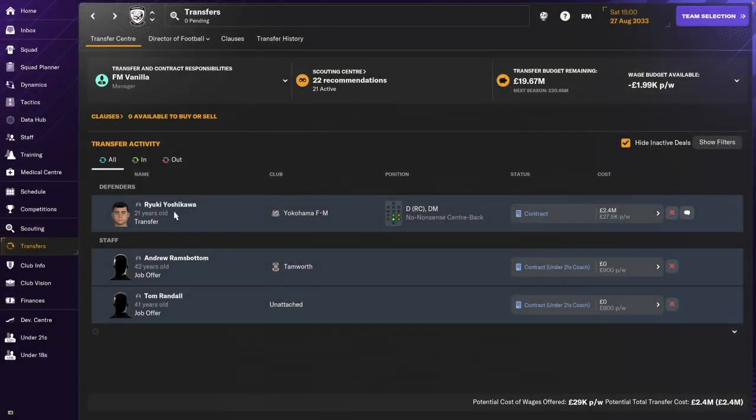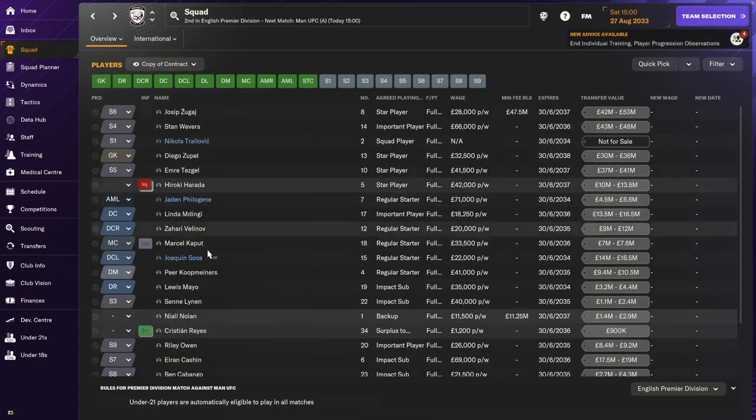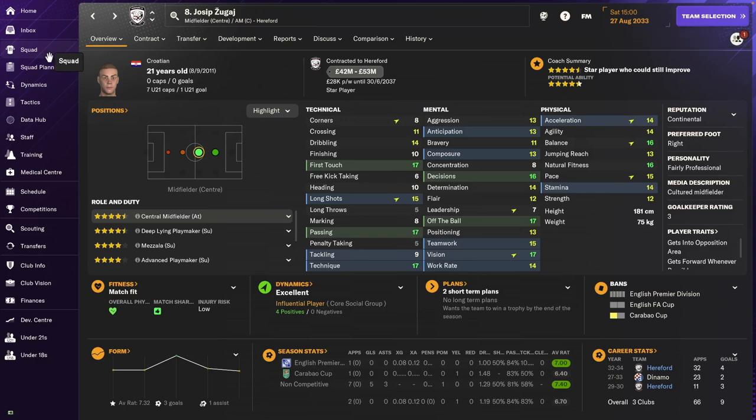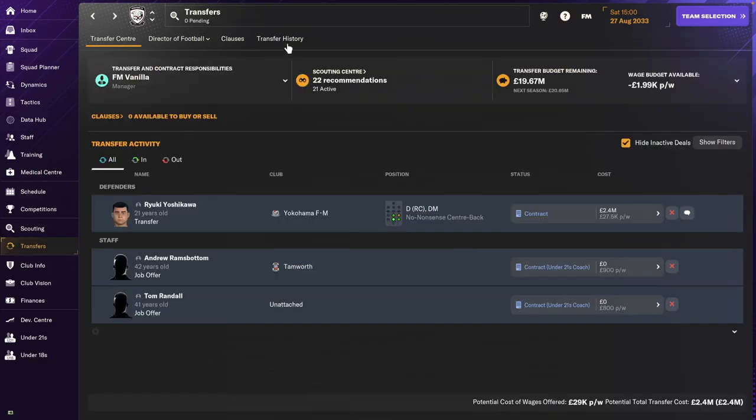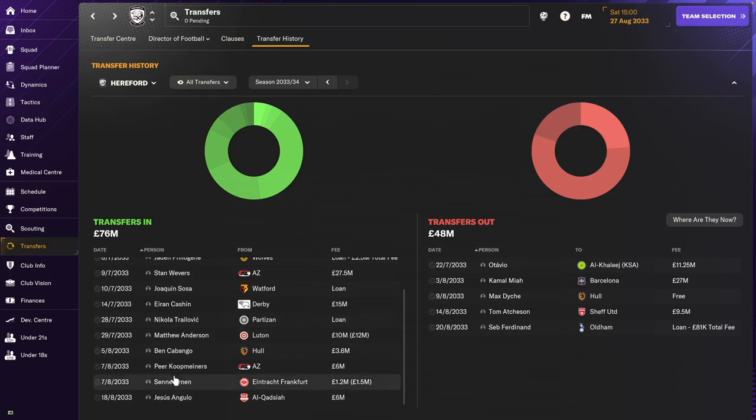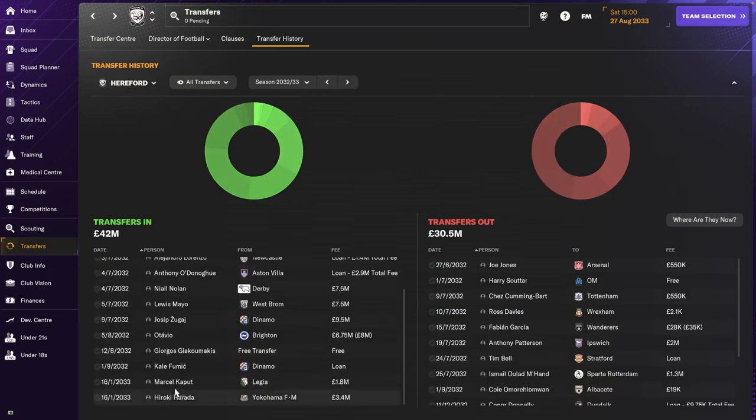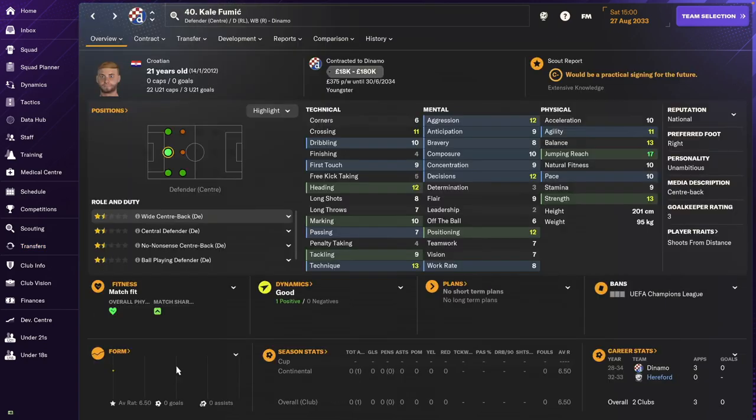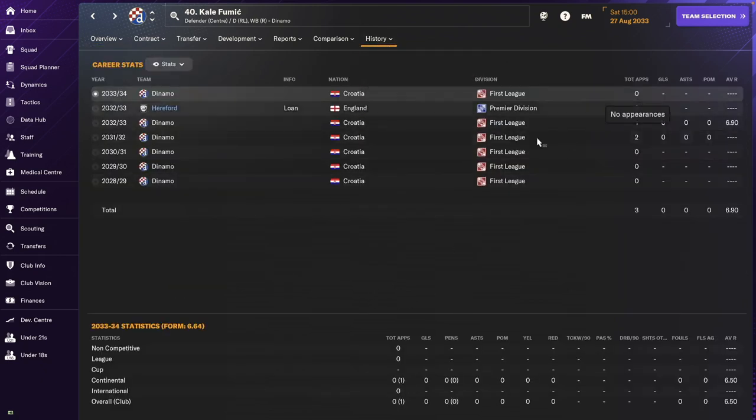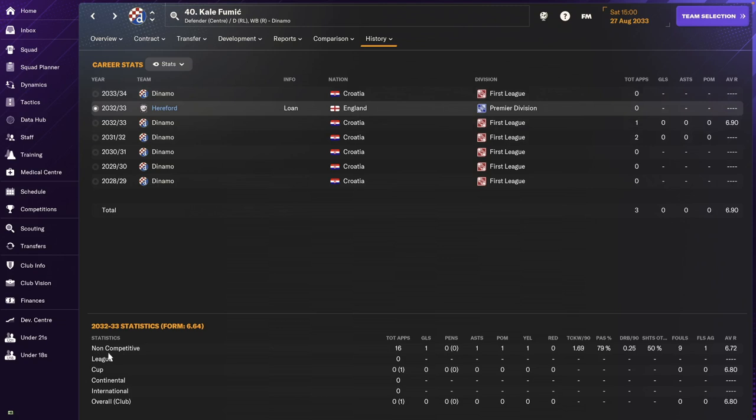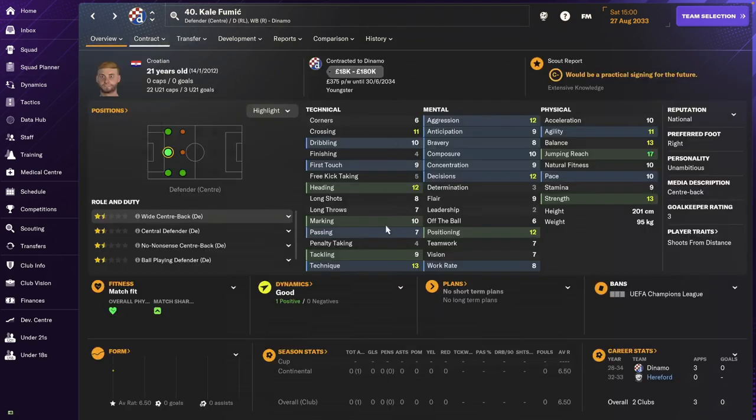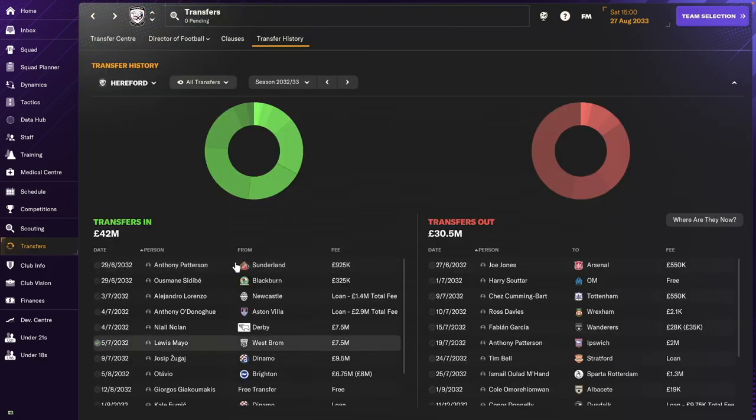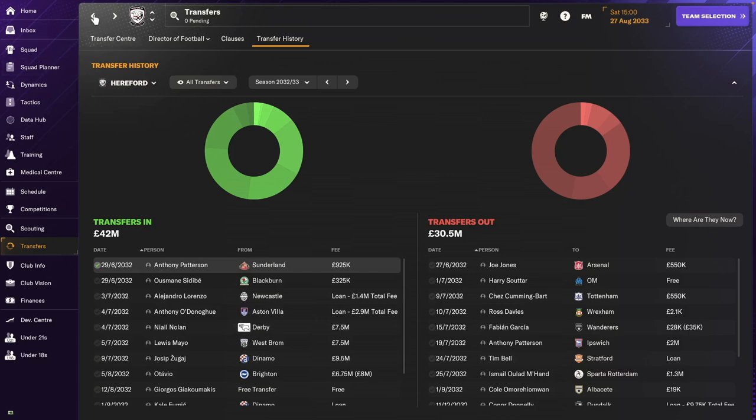Transfer-wise, we did well in managing the transfer budget. I'm bringing in one extra player. I did this same strategy last year. So last year, Yossip wanted a friend, basically, to settle into the UK with. So I went and got Cal Fumic, and he just lived in the Under-21s.